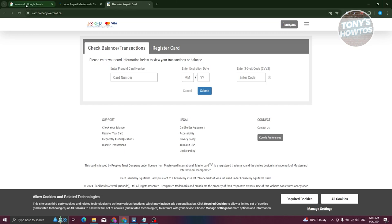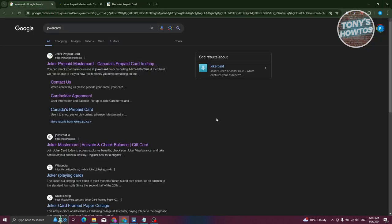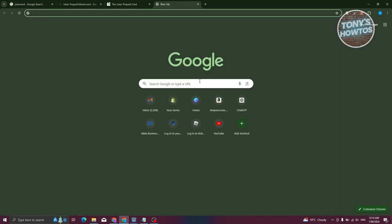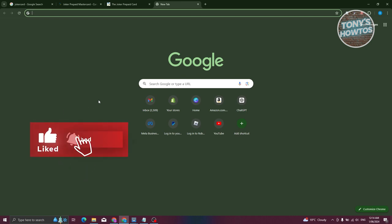Again, to start using your Joker card you don't need to activate it. Just open up any website, enter your card details, and buy what you want online. That's about it — if you found this video helpful, hit the like and subscribe button and watch our next video.